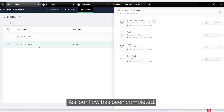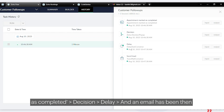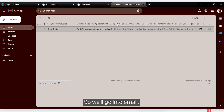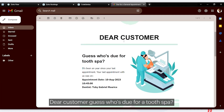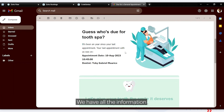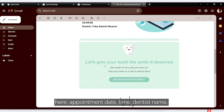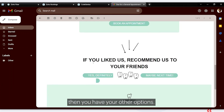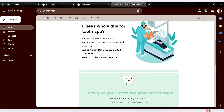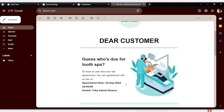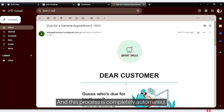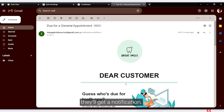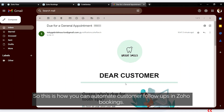In the history tab, we can confirm the flow has been completed: appointment marked as completed, decision, delay, and email sent at 10:47. Checking the email — it reads 'Dear customer, guess who's due for a tooth spa' with all the information: appointment date with time and dentist name. There's also a 'Book an Appointment' button. This process is completely automated — six or eight months after an appointment, the customer will get a notification.